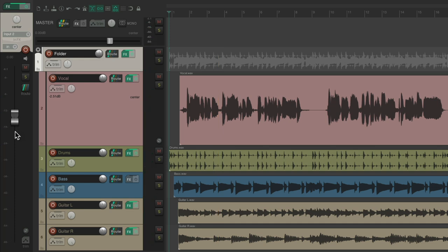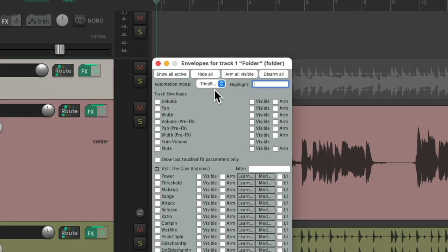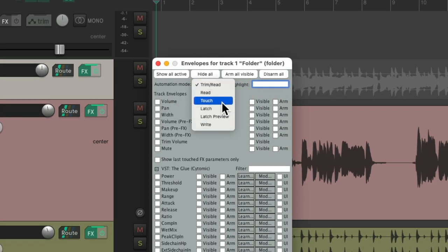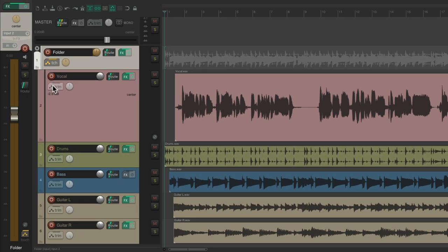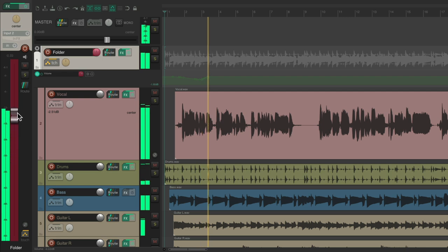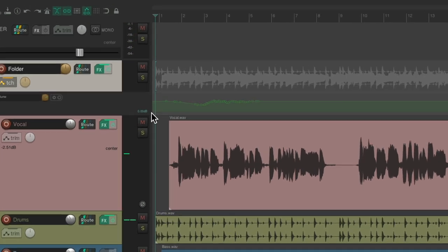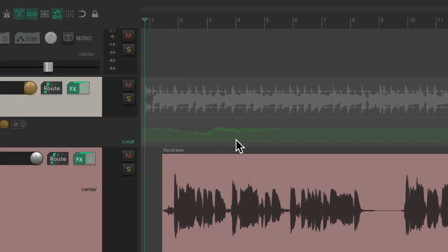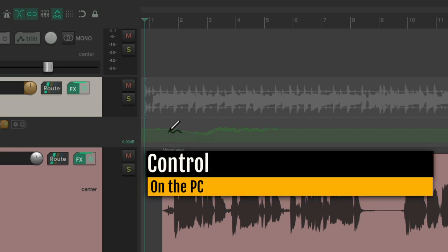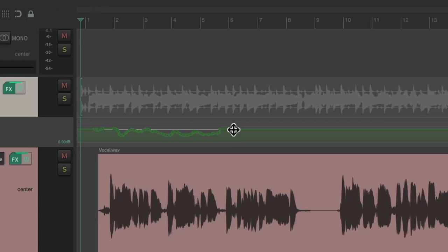And again, just like with the master fader, we can automate it by choosing it right here, switching the mode to Write, Latch, or Touch, and just moving the fader to draw in some automation. And that automatically creates an envelope, which we could redraw — Control on the PC, Command on the Mac — just draw in some automation, or draw in points by holding down Shift and adjusting it from here.